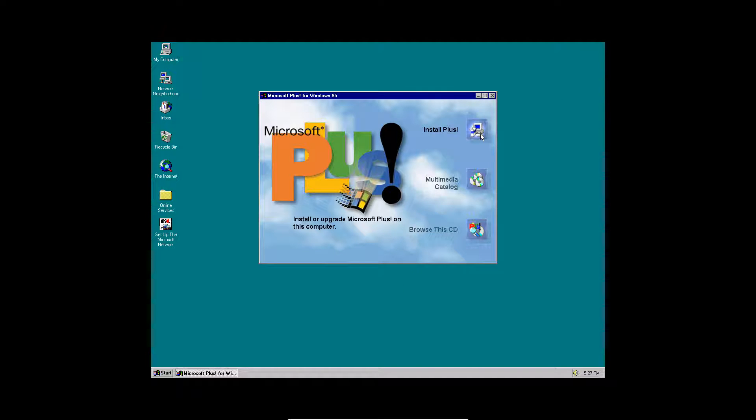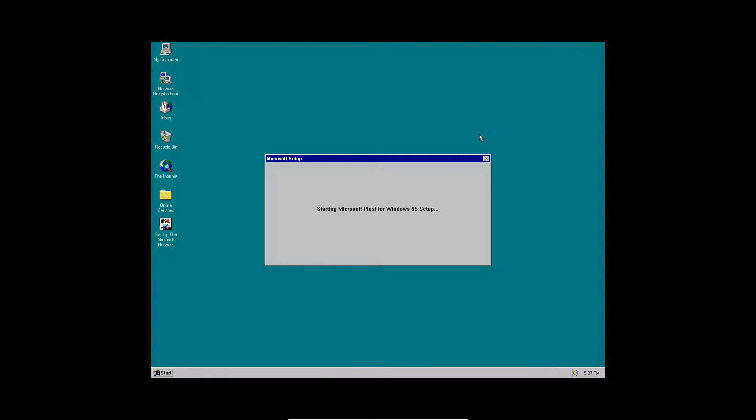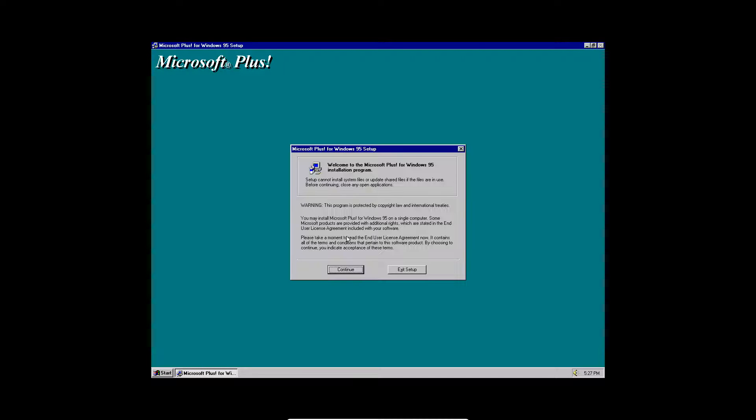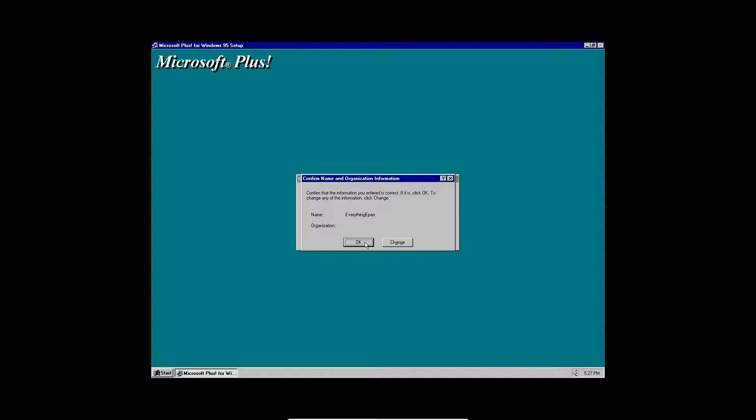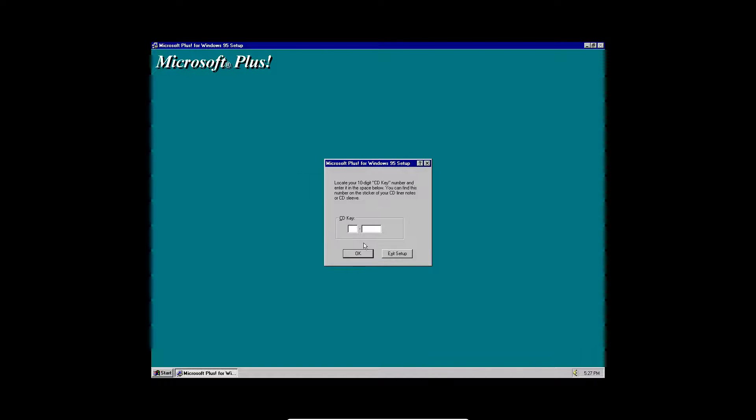So go ahead and hit Install Plus. And then here just go ahead and click Continue on Welcome. And then click OK. Click OK again.